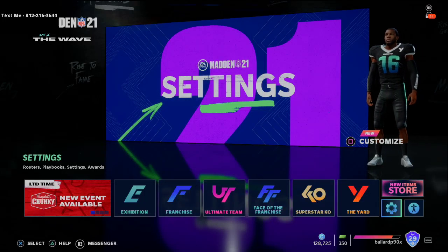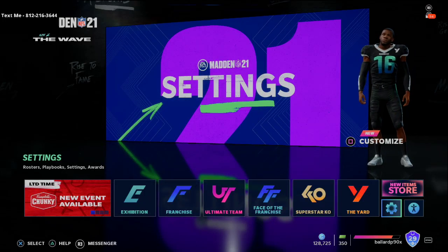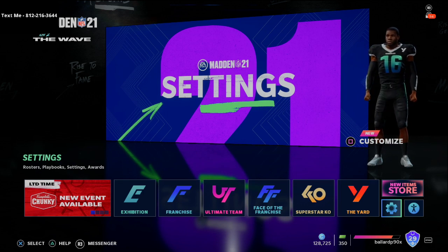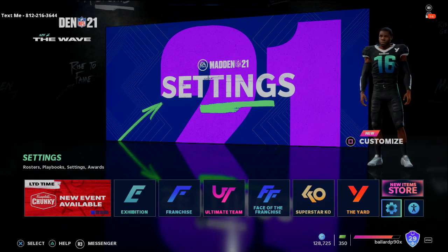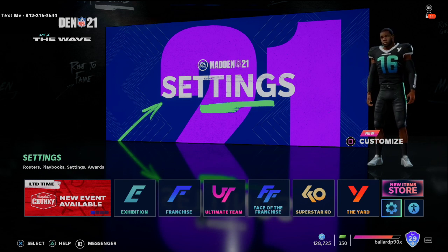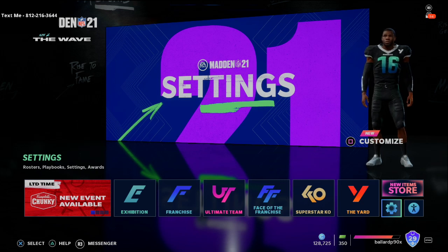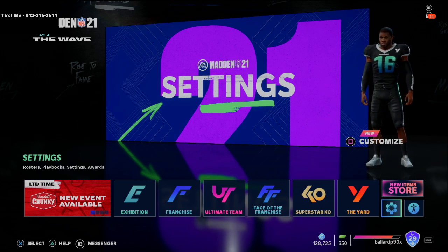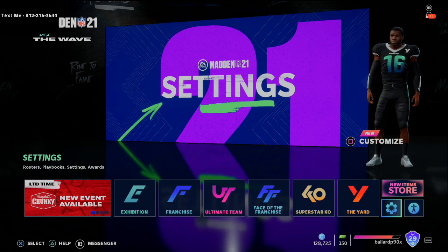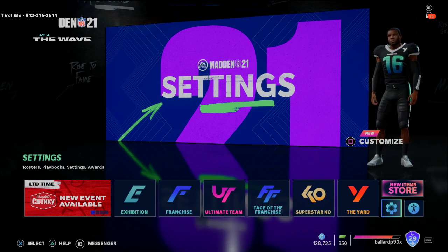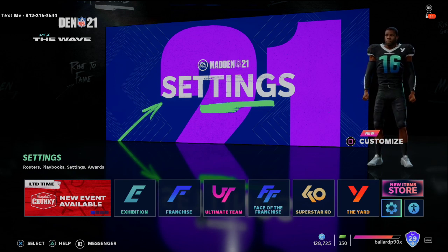In today's video, we've got a special treat. I am training up one of our subscribers, Newt, for a Madden tournament - this is a recap of a coaching session we did live on my stream. My name is Cody, welcome to my channel, which focuses on Madden 21 tips and tricks designed to help you get better at this game.